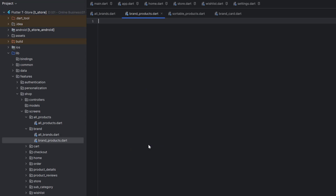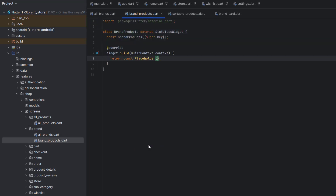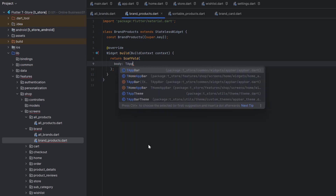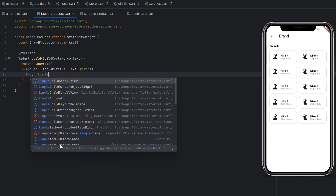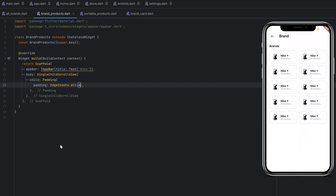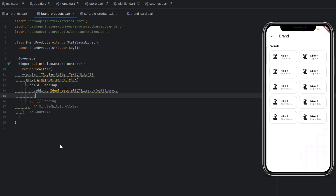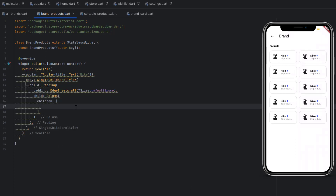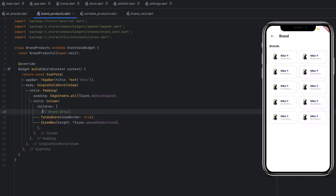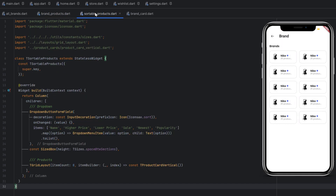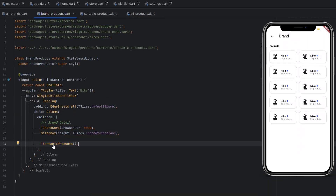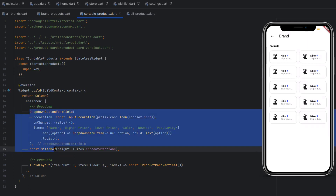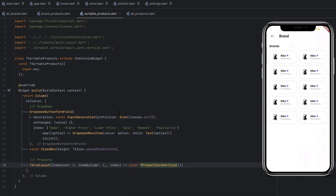Now create a new file 'brand_products.dart' in the all brands folder. Create a stateless widget named BrandProducts. Inside, create a Scaffold with a TAppBar as the app bar, giving it the brand name as the title text. The body will be a scrollable view with padding from all sides for consistent spacing. As a child use a Column — at the top display the specific brand details using TBrandCard, add some space, then use SortableProducts below it, the same way it was added in All Products.